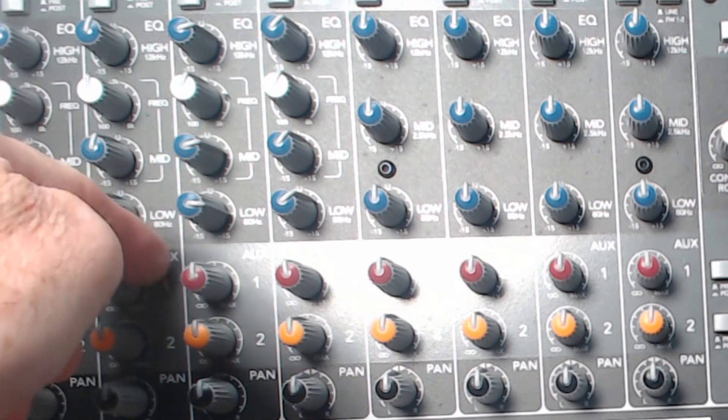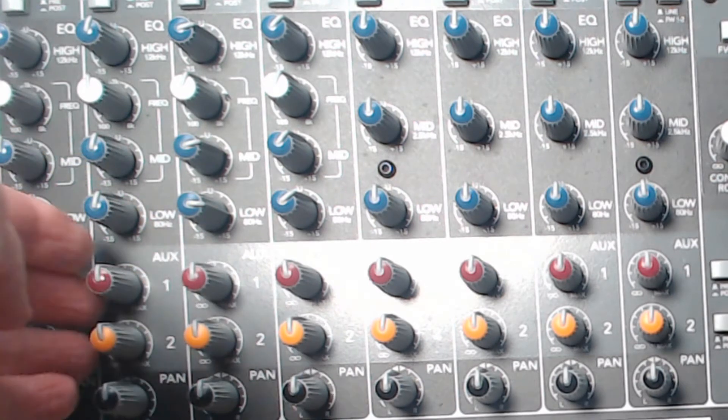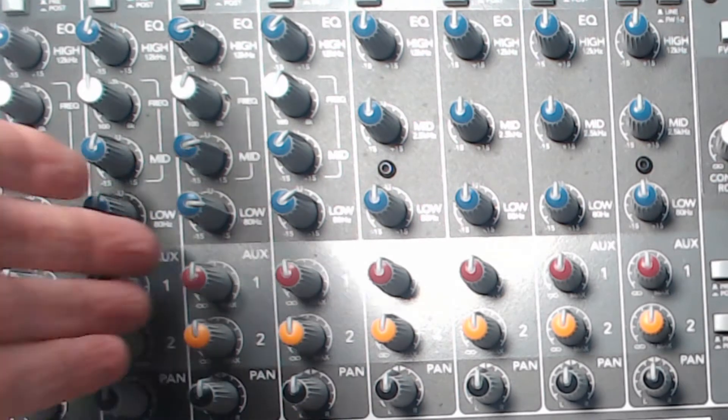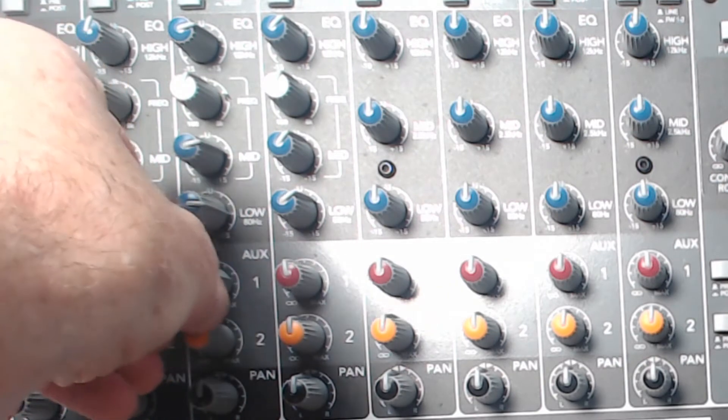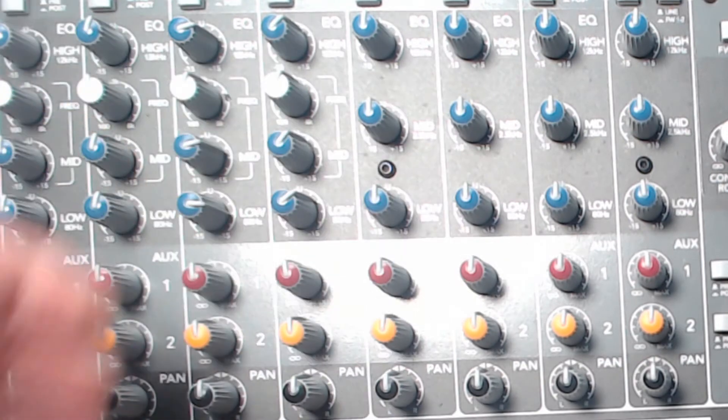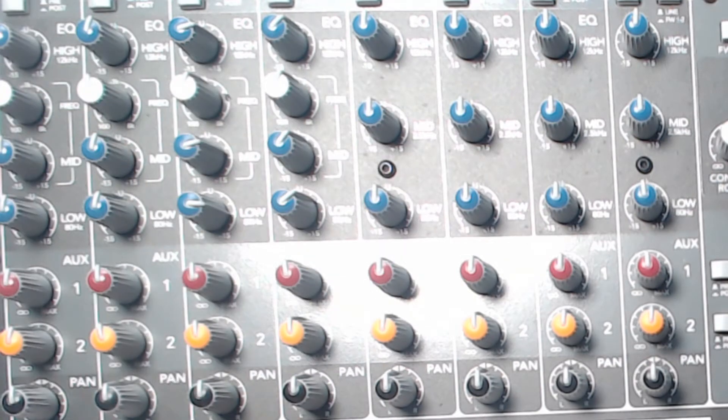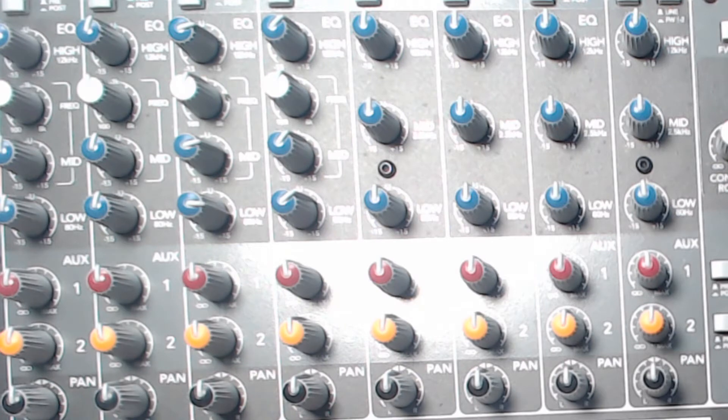And you can see these red and orange controls, auxiliary 1 and 2, allow you to send part of this signal out to an outboard processing device like a delay system. And then we can bring it back.